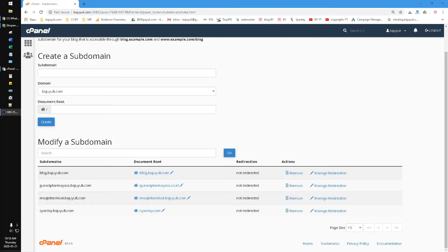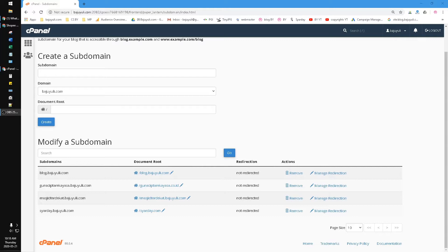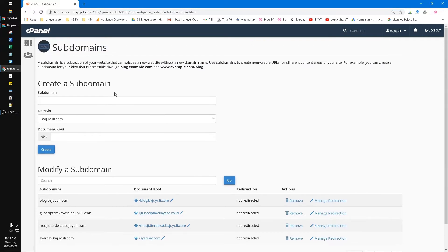Okay, hello everyone. Welcome to our channel. In this video, I'm going to show you how to connect a Blogger blog to cPanel on your website so you can add a subdomain like blog.yourwebsite.com or similar. As you can see here, a subdomain for your blog that's accessible through blog.example.com and www.example.com/blog.